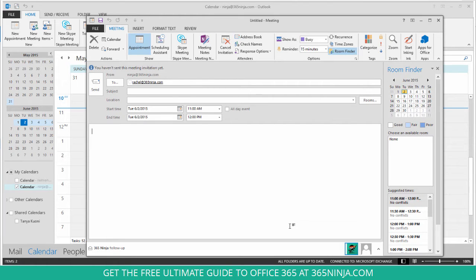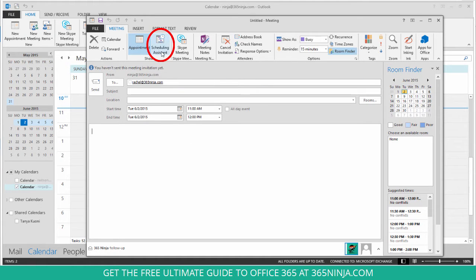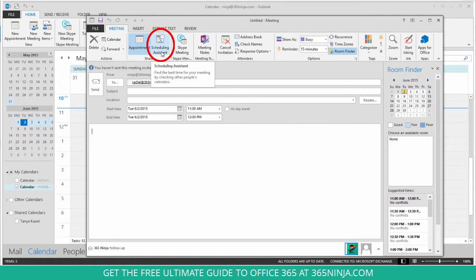The way that I usually do this is to create my appointment at a time that I think should be good. So I've created this meeting for 11 to 12, and then I'll click on scheduling assistant.